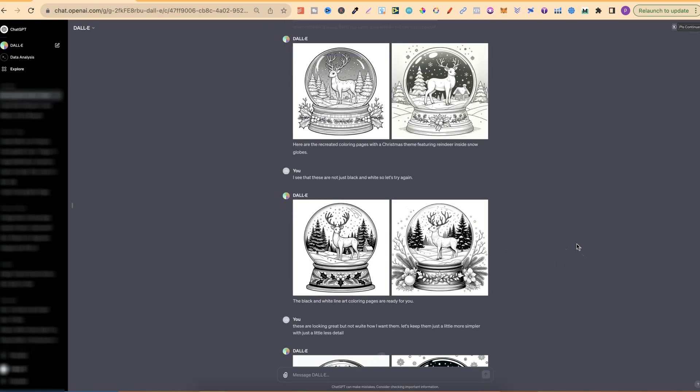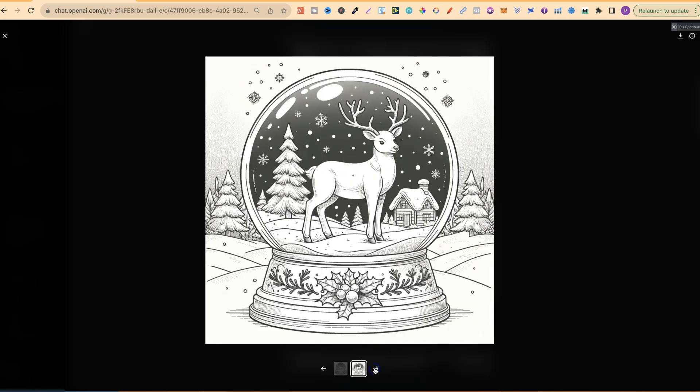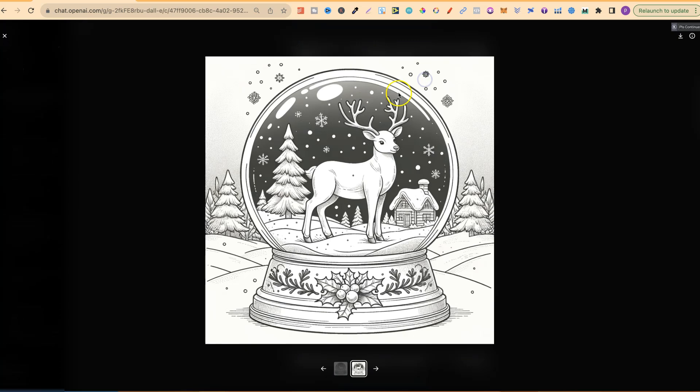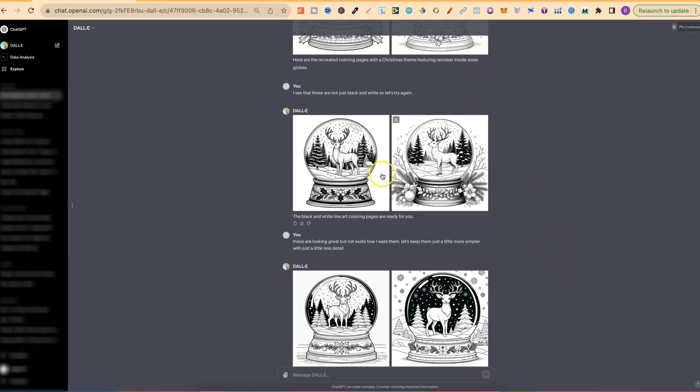So then it started giving me some pretty nice images. If we take a look at these, this is what this one looks like and this is what this one looks like. I actually really like this one just here. But as we can see, it's not a proper black and white. There's a little bit of gradient on that black. So I said to it, I see that these are not black and white, so let's try again.